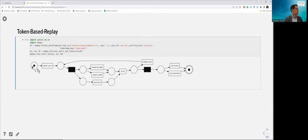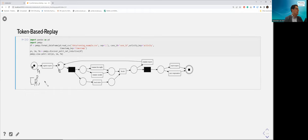I can add another token to P1, giving me two tokens in P1 — that's a different marking. I could also add a token to another place, say P2. For the mathematically inclined, a marking is usually represented as a multiset, which is a generalization of a set that allows members to occur more than once. So a marking of two tokens in P1 and one token in P2 would be written as two times P1 and one times P2.